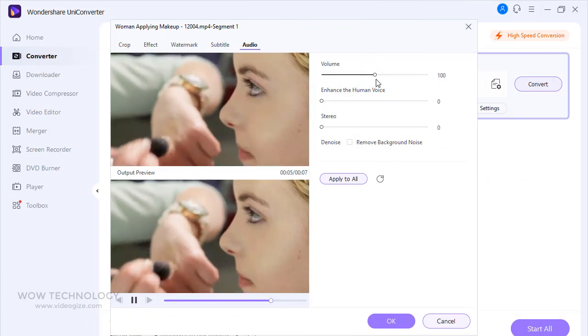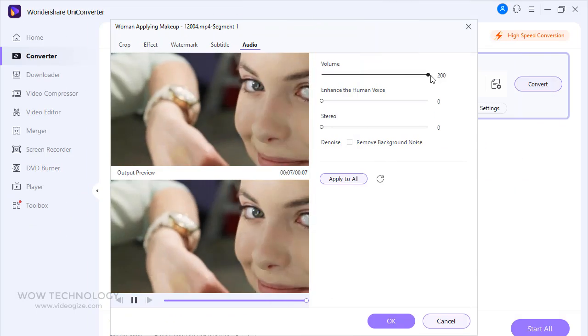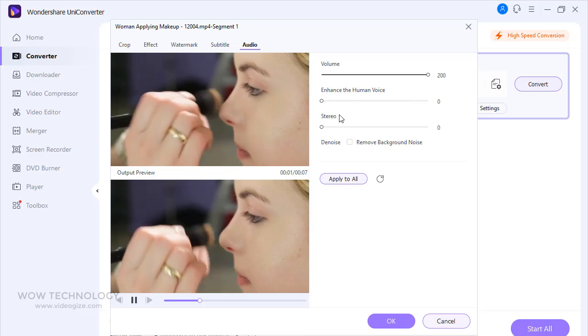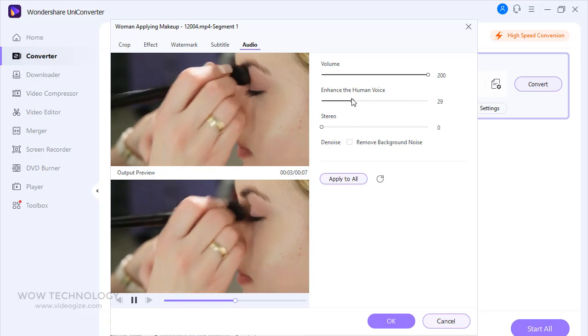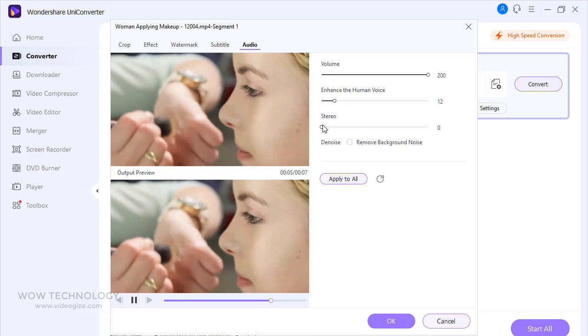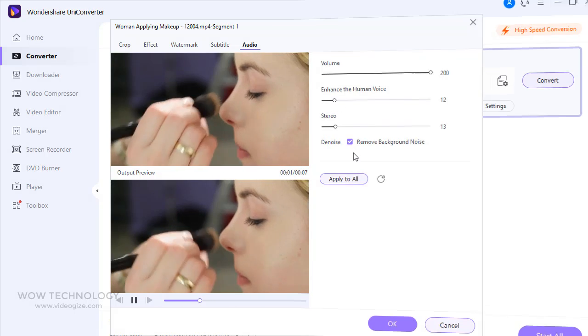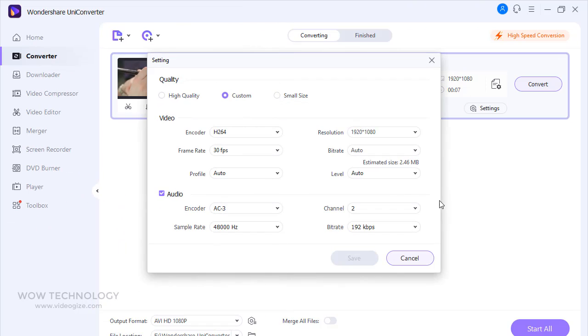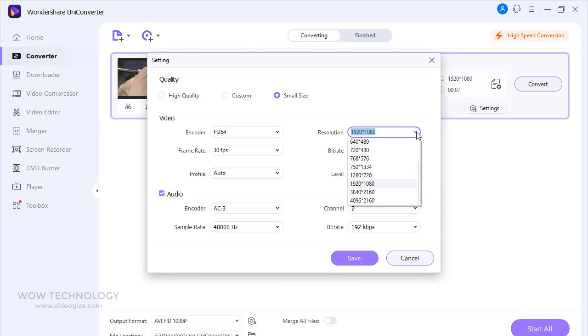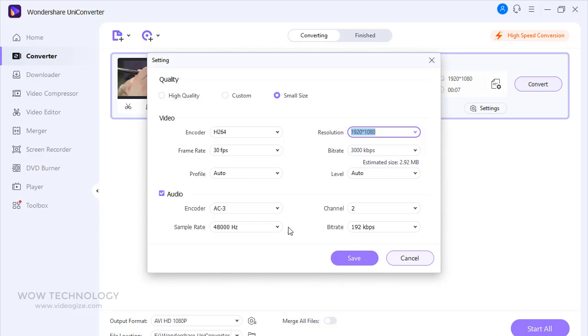From audio section, you can increase or decrease volume. You can also remove background noise. Click on settings to adjust quality of your video, encoder, frame rate, resolution, etc. You can also adjust your audio settings, and then click save to save these settings.